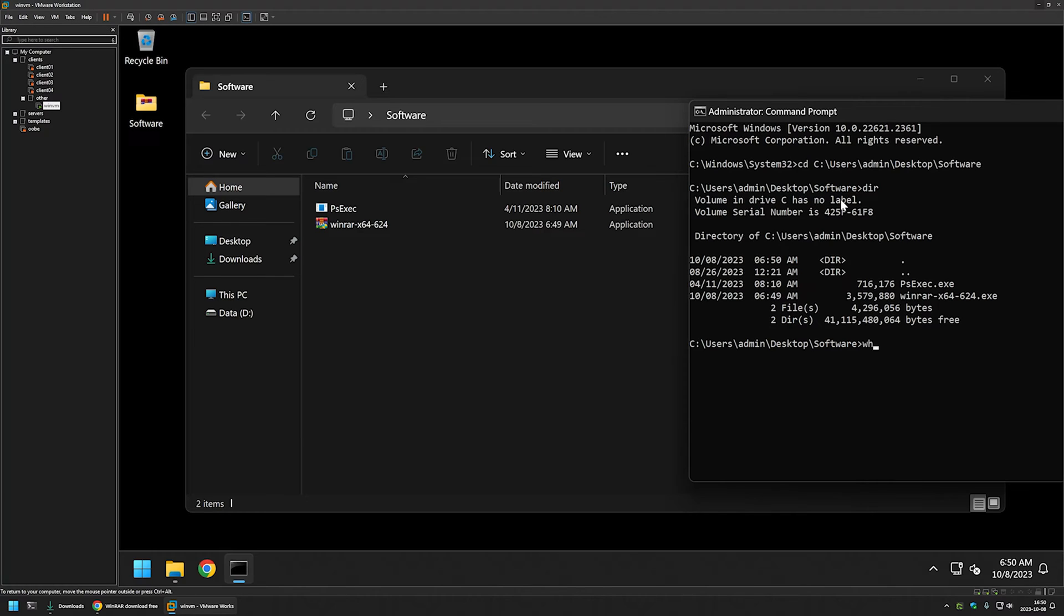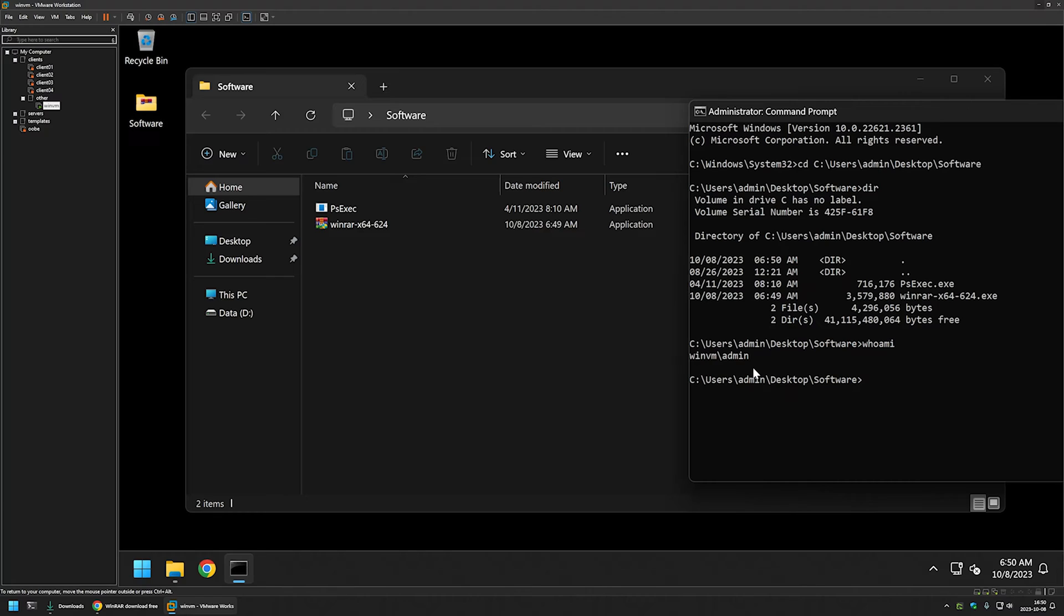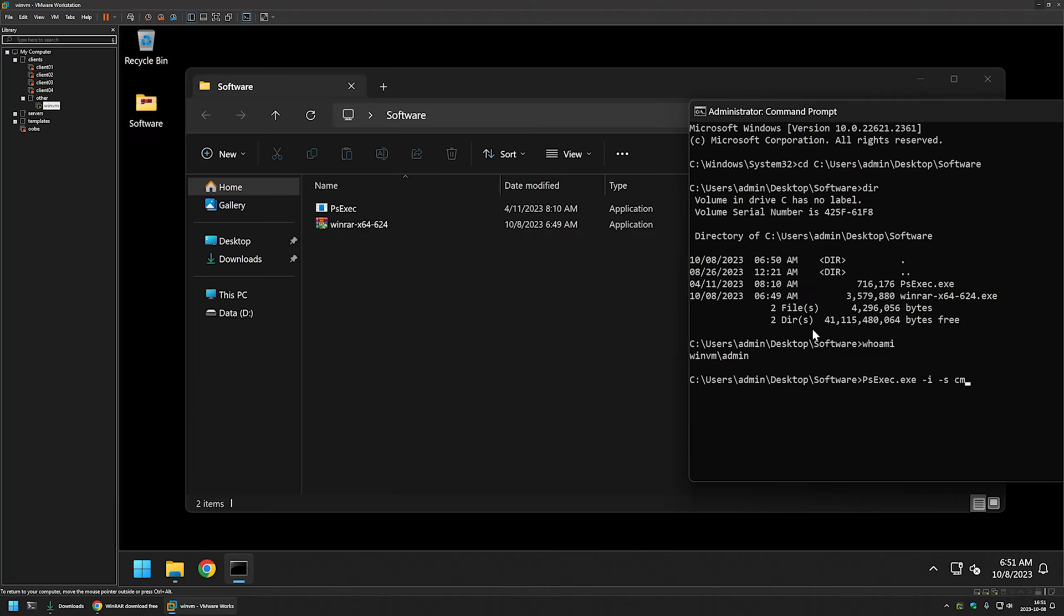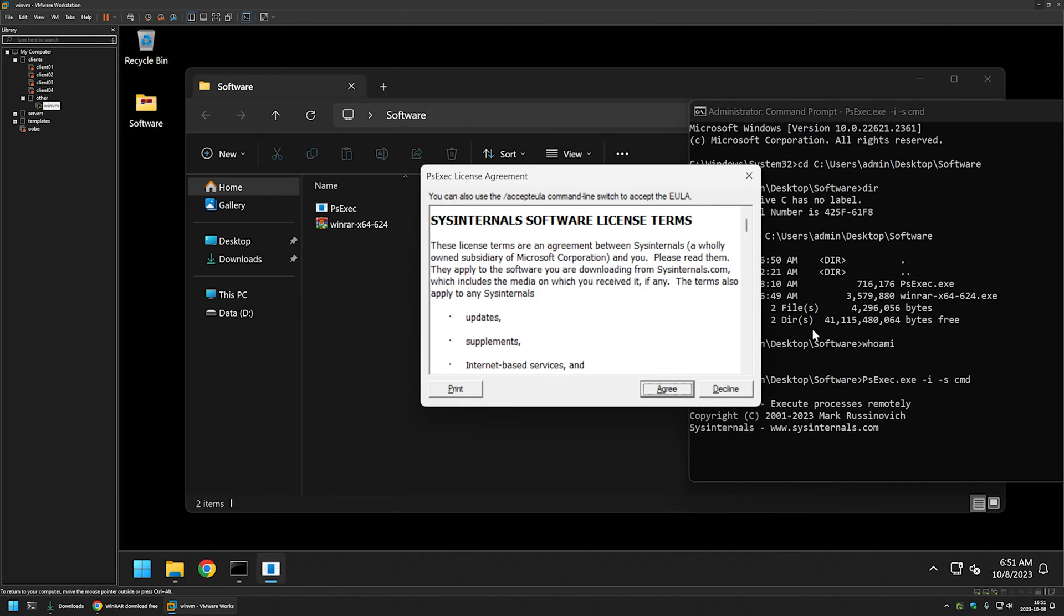Also if I use the command whoami, it is saying that currently this command line is running under the user admin. Now to switch from the admin to the system account I will be using PsExec. So I will type PsExec executable name, then I will add minus i for interactive, minus s to start a process under the system account and then we need to provide the process that we want to launch. And to keep it simple I will launch another cmd window.